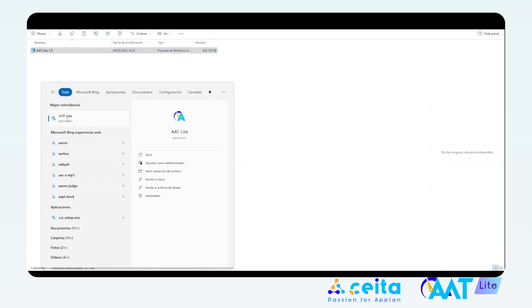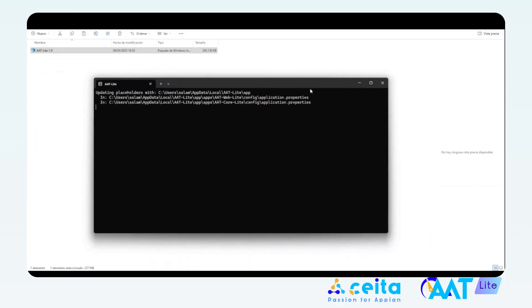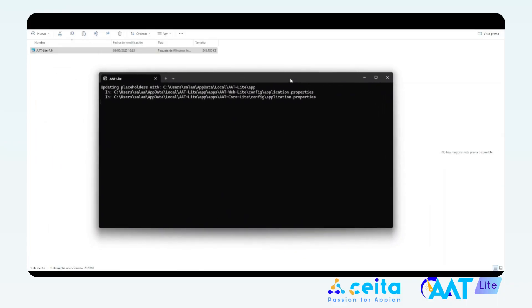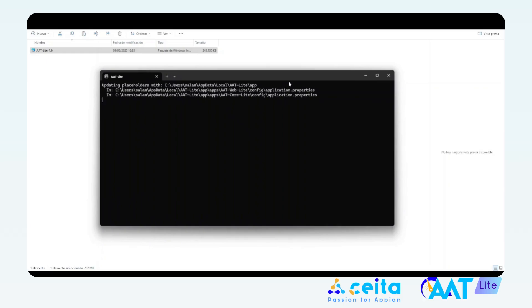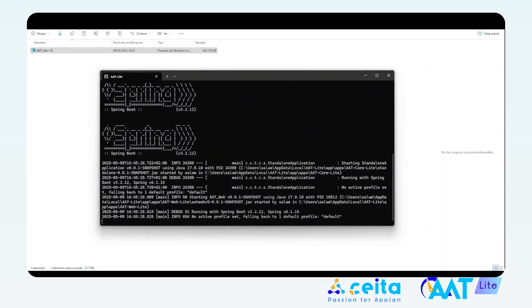To run it, just use the search bar in your taskbar, type AAT Lite and click on it. This will open a command line window where you'll see AAT Lite starting up. You can use this command line to stop AAT Lite at any time by simply closing it.